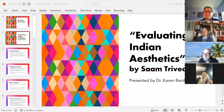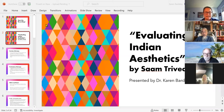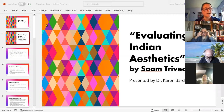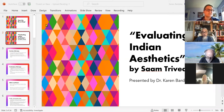The article I picked was 'Evaluating Indian Aesthetics' by Dr. Sam Trivedi. It was a pretty introductory article, but I do think it raises some interesting questions for discussion and analysis, and it gives you a sense of what kind of ideas and analysis is available in this tradition for further research.